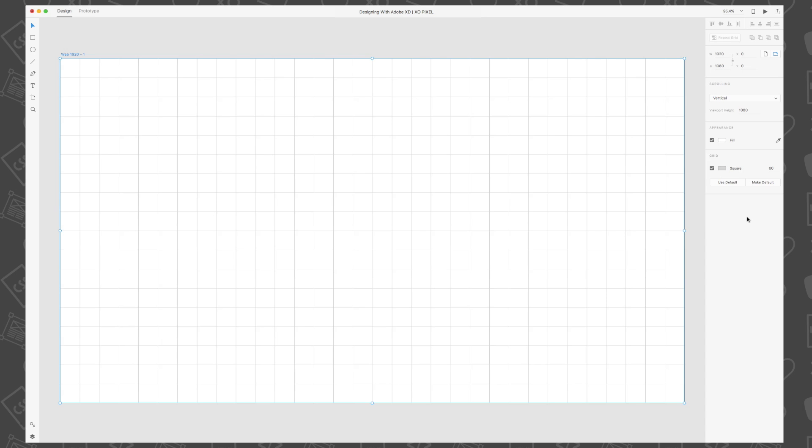So there you have it. You've just set up a new artboard in Adobe XD. You also learned how to use XD's grid feature. Stay tuned for the next video in this series. I'll see you there.